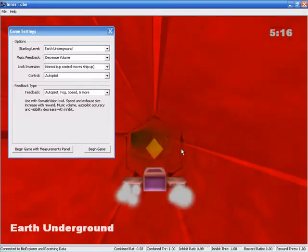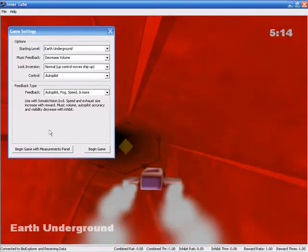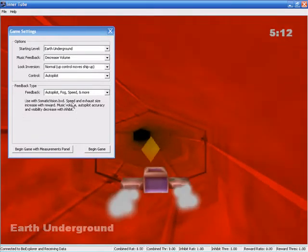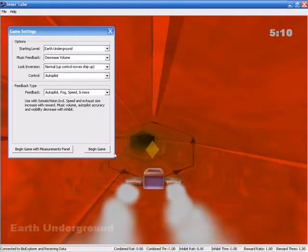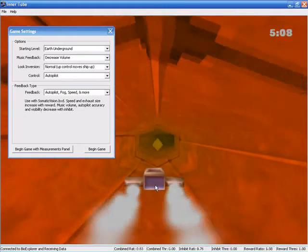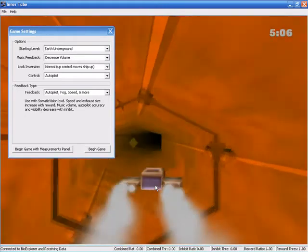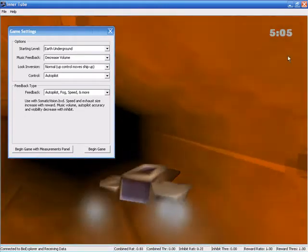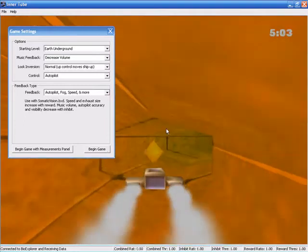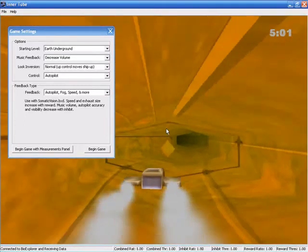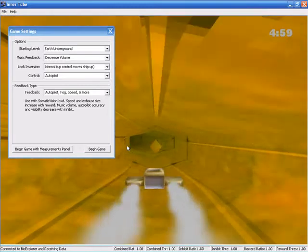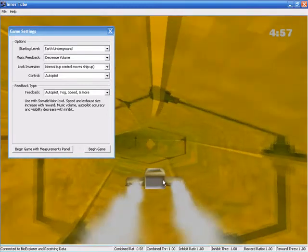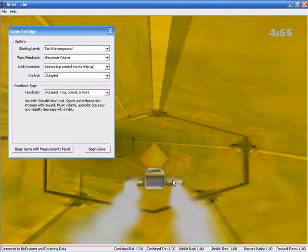Here it goes and basically what we can read here is that the speed and the exhaust size increase with reward. In order for the ship to fly fast and reach the end of the tunnel in this allocated amount of time we need to be above our reward. If our inhibits are too high though, the fog rolls in, the ship steers poorly and the music volume decreases.